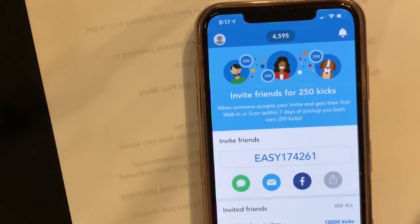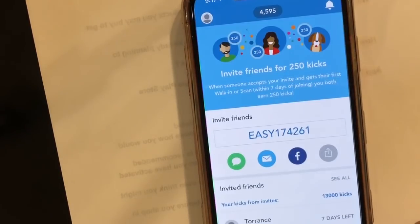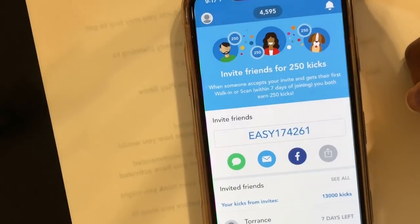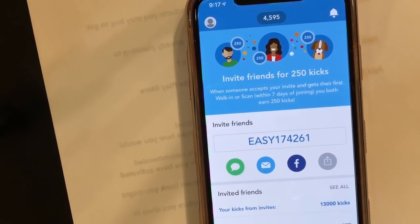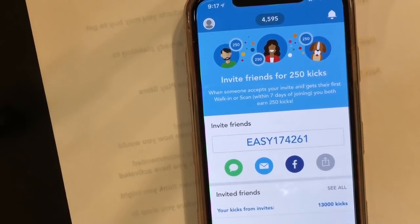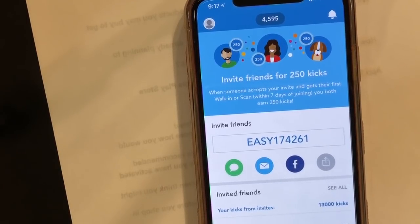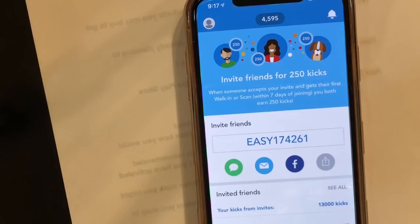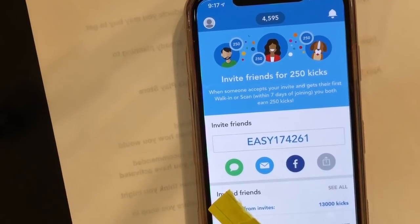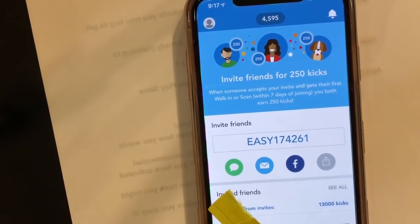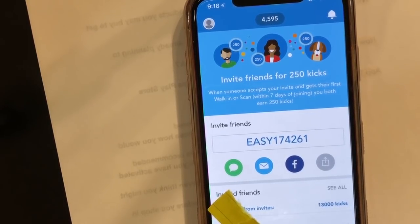Then we have the Invite tab, where you earn referral bonuses. Whenever you invite someone to sign up for Shopkick, you earn 250 kicks and they earn 250 kicks. The only caveat is they have to walk into a store and get walking kicks, or scan an item in a store within seven days of signing up. Once seven days pass you won't get those kicks, so make sure you tell referrals to walk in or scan within their first seven days.